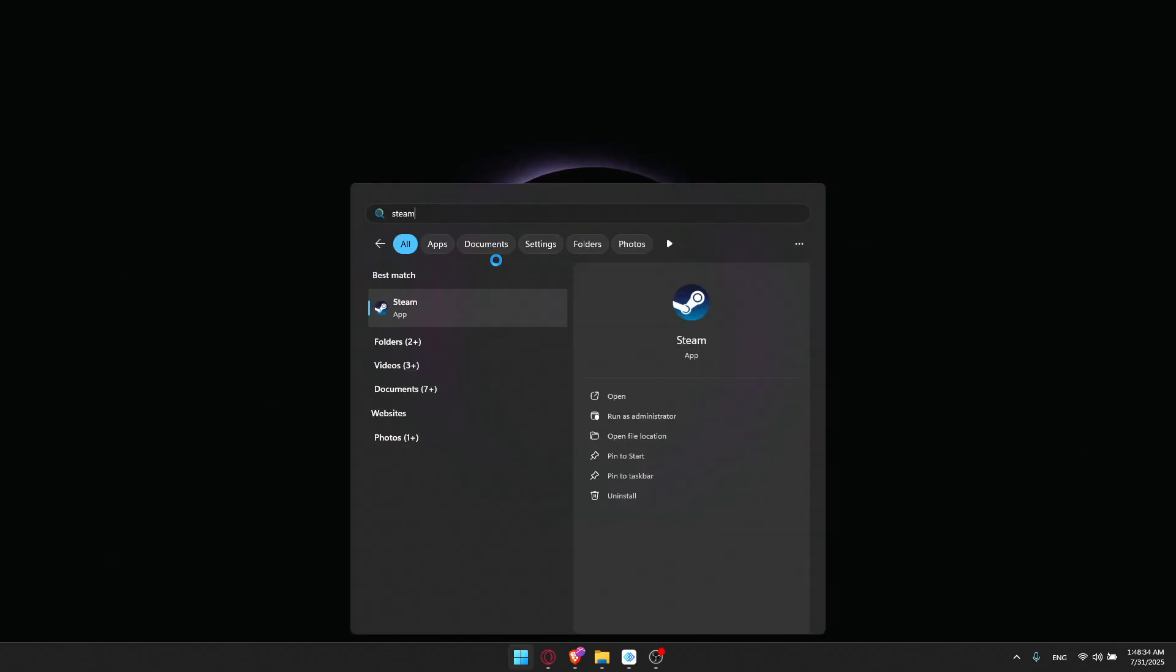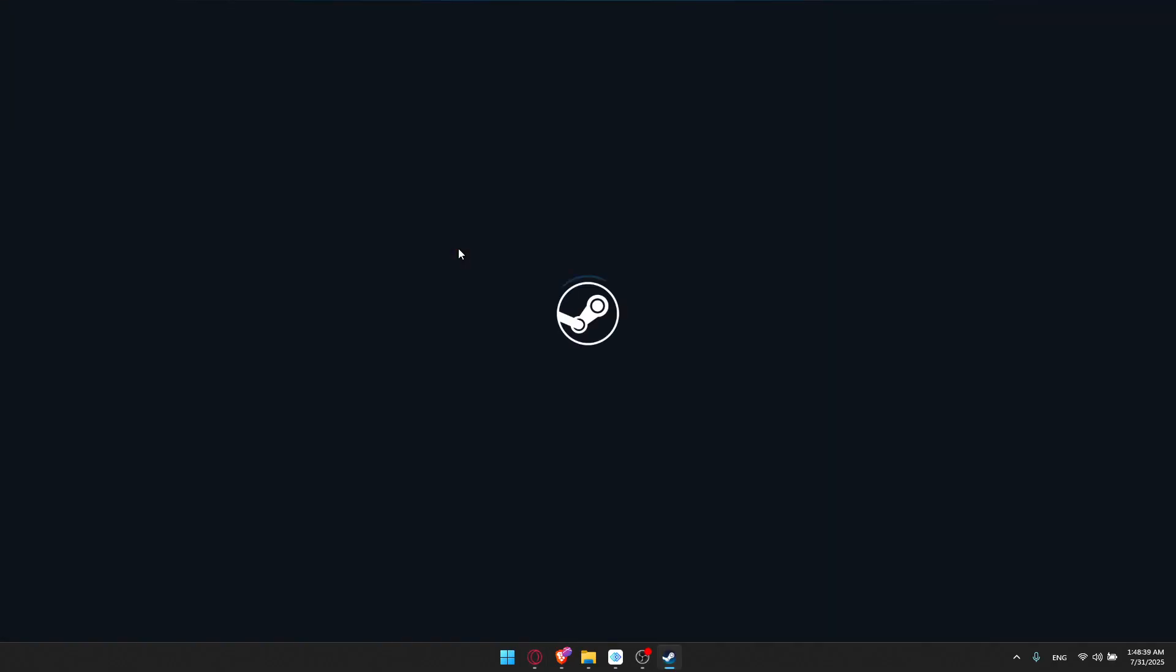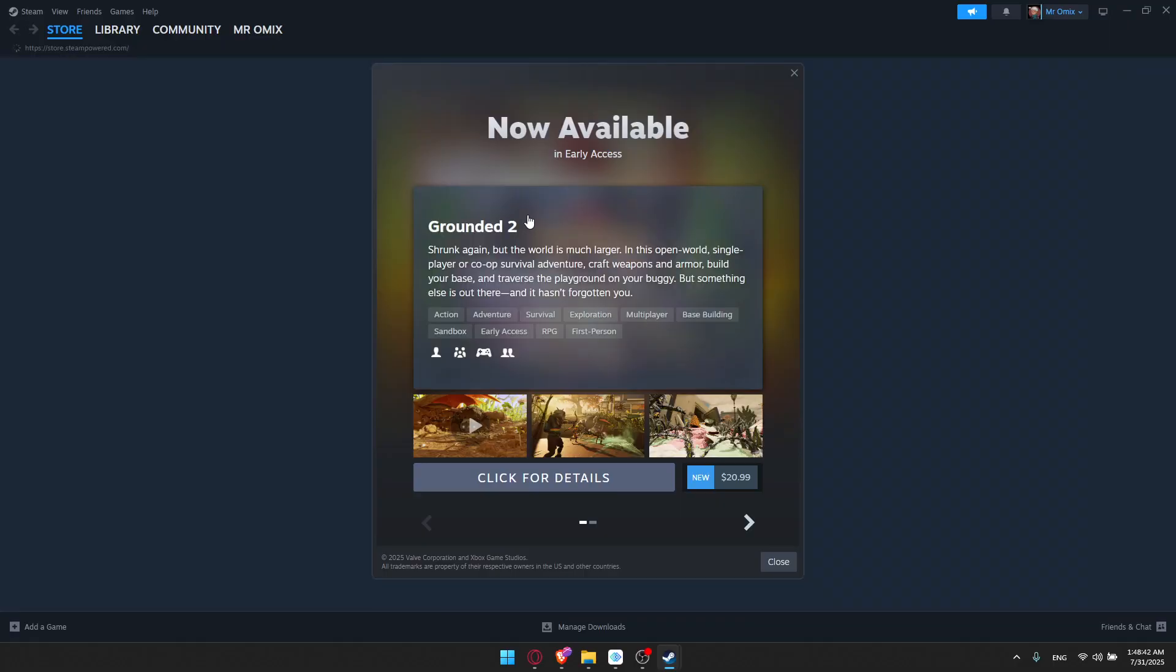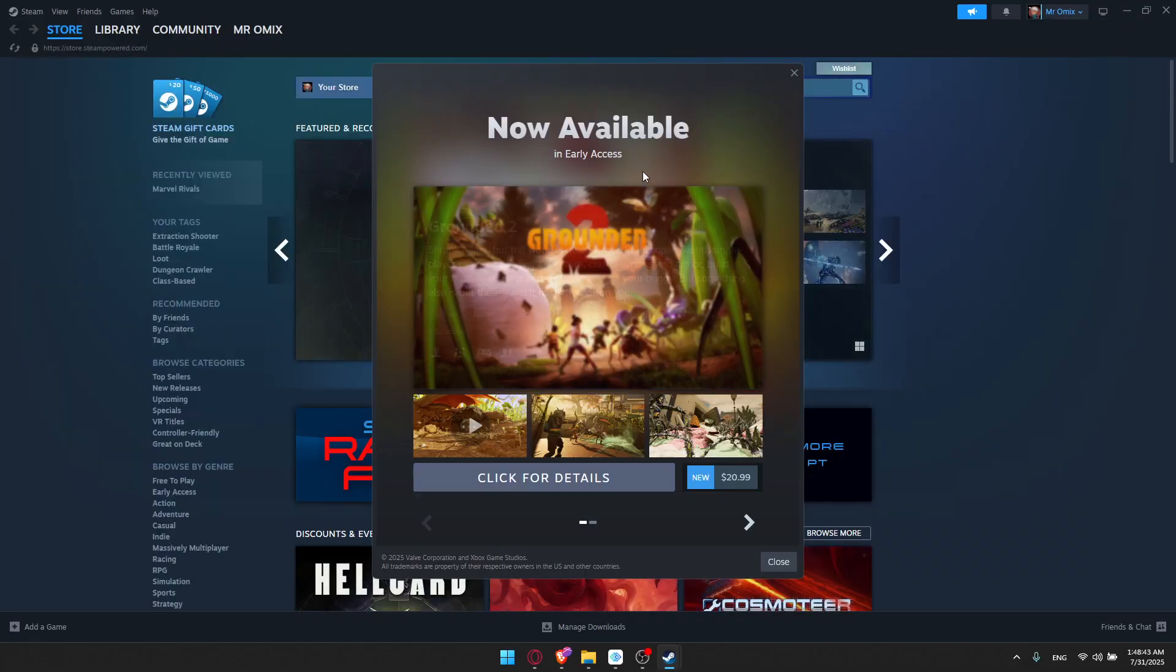All you need to do is go and open your Steam account. You would like to go to your library, search for Rocket League, and click on Install, and you will be able to play it as usual. You will continue to receive updates and features.